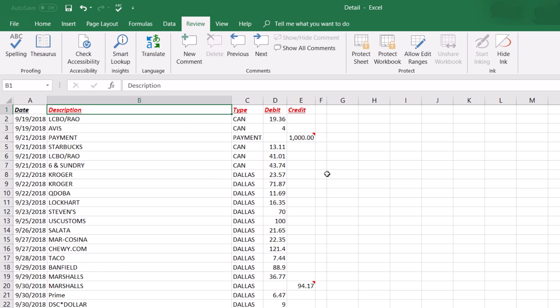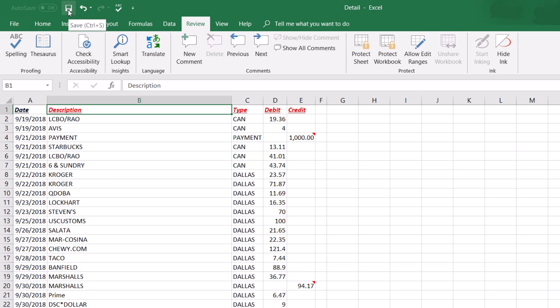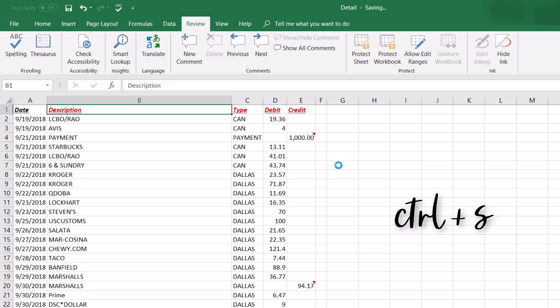Make sure you save your work often — you never know when Excel will crash. Instead of clicking the Save button, press Ctrl+S as a shortcut for save.